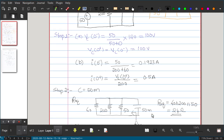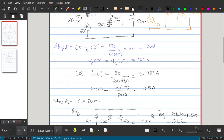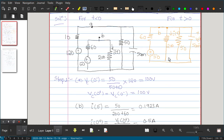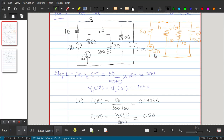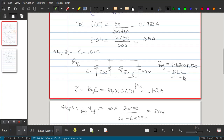Step 2: find the time constant RC. Capacitance is straightforwardly 50 millifarad. For the equivalent resistance seen by the capacitor in the t greater than 0 circuit, we deactivate the voltage source and find 60 ohm parallel 200 ohm parallel 50 ohm, which equals 24 ohm. Therefore the time constant τ = R_eq × C = 24 × 0.050 = 1.2 seconds.